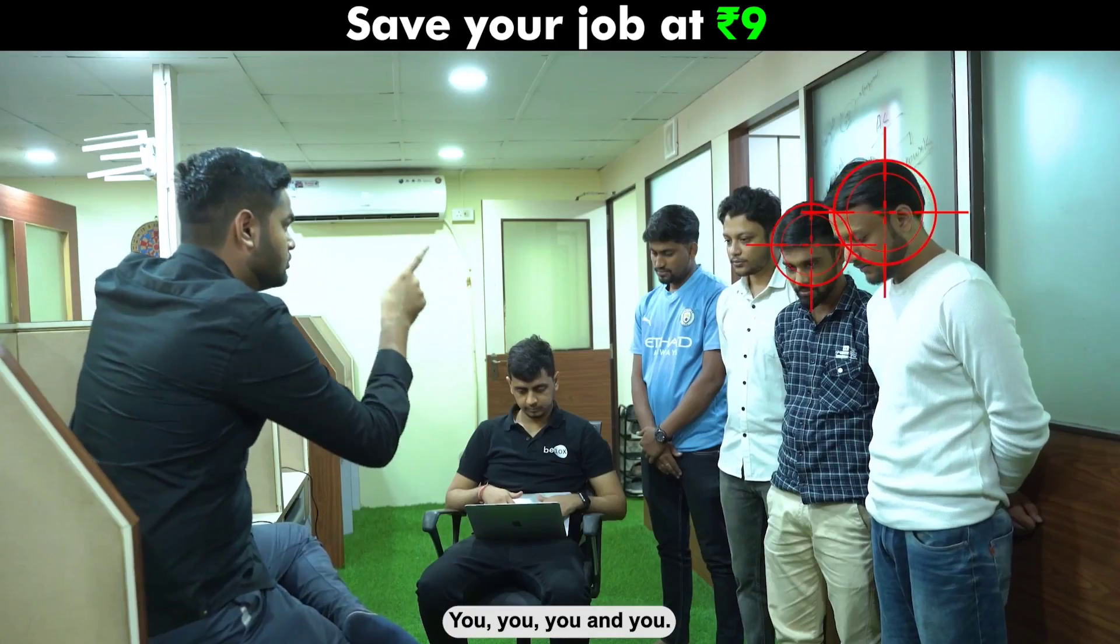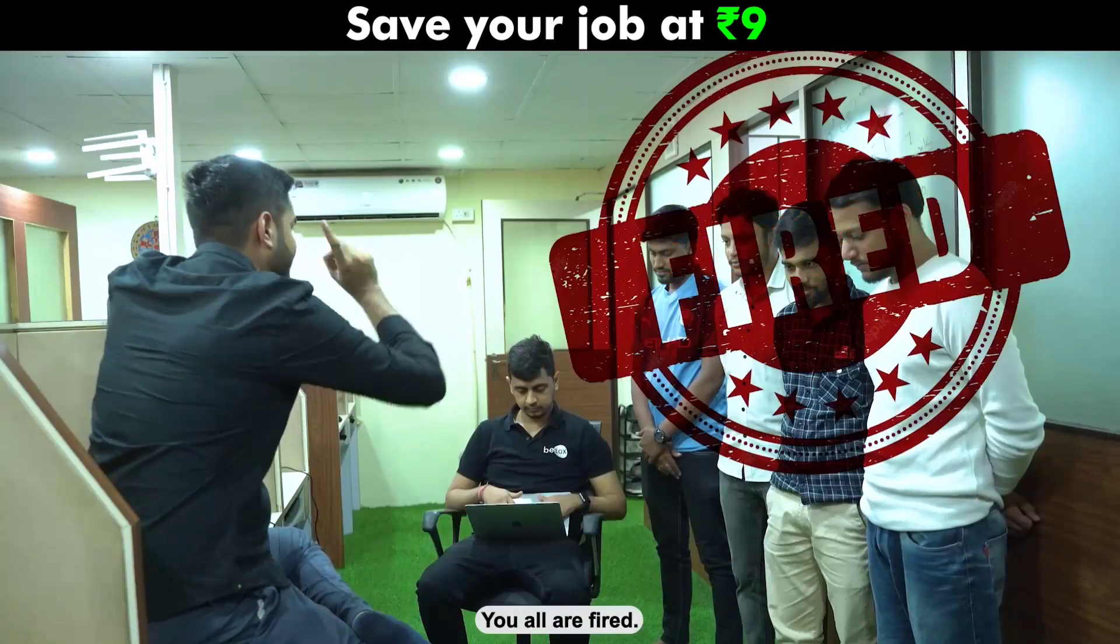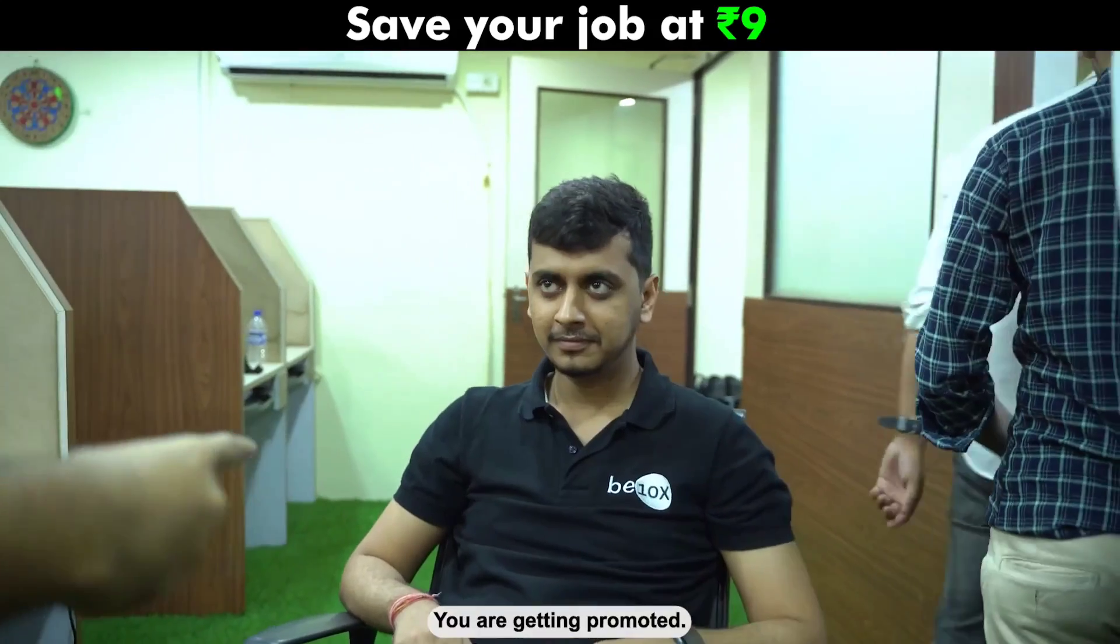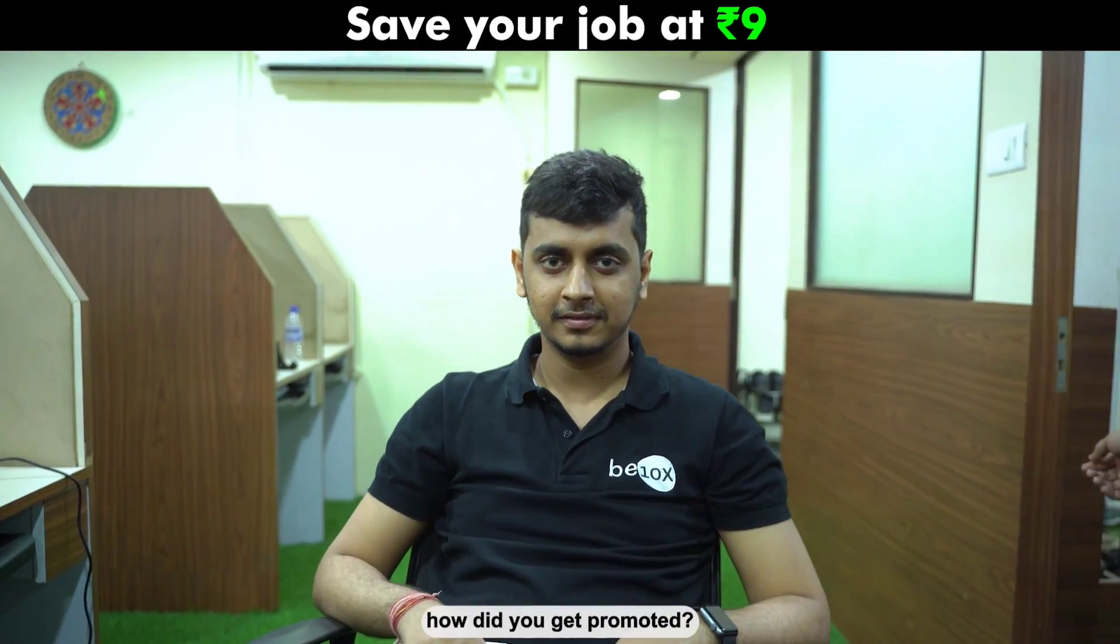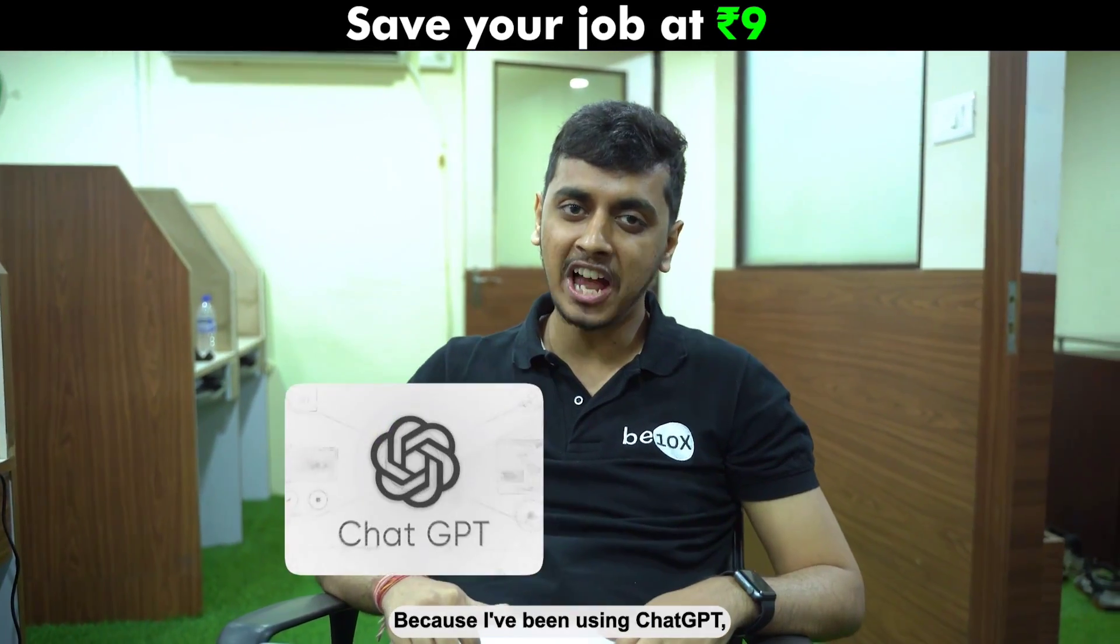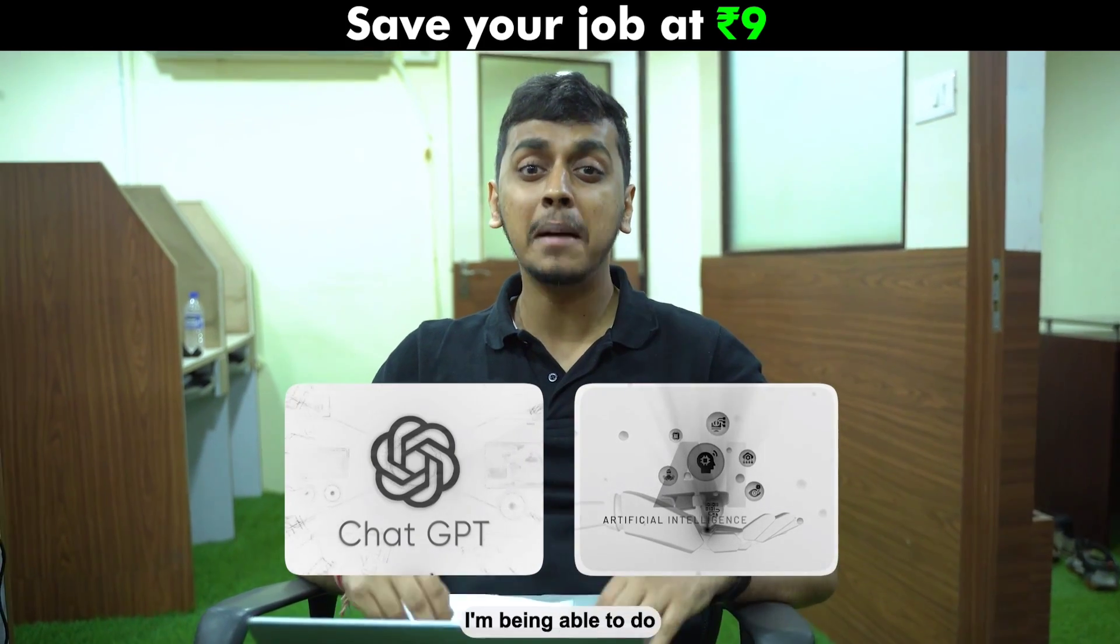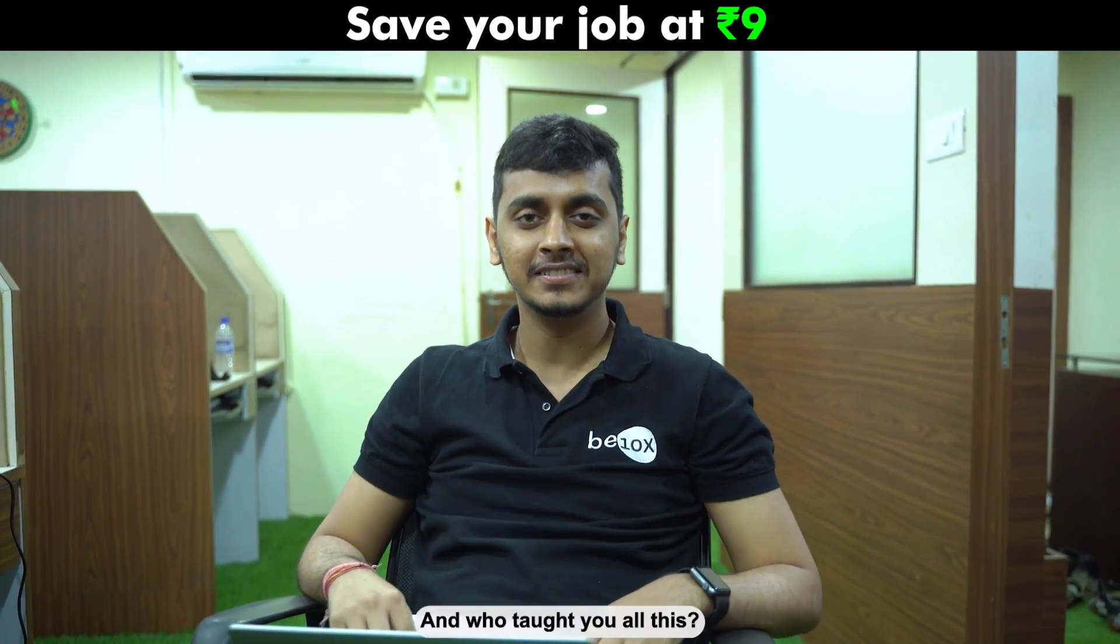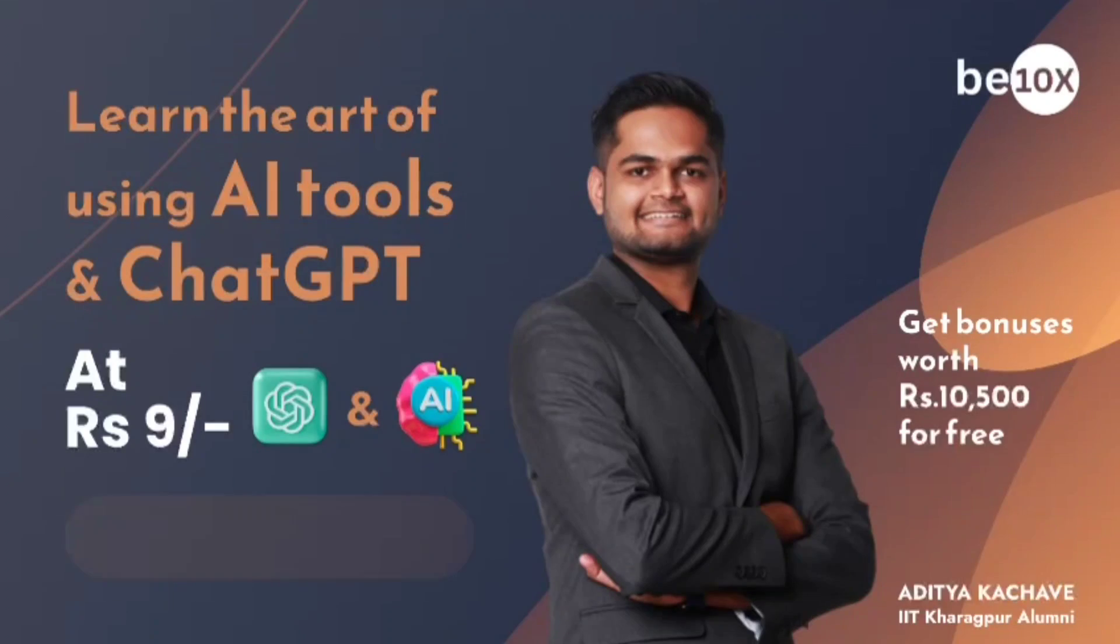You, you, you and you, you all are fired and you, you are getting promoted. Can you explain me how did you get promoted? Simple, because I've been using ChatGPT and other AI tools, I'm being able to do all of their work single-handedly. And who taught you all this? This guy.